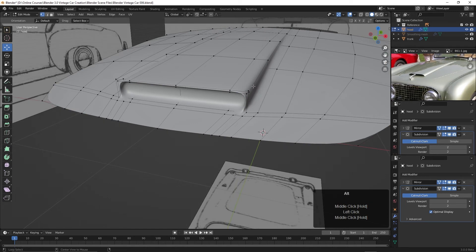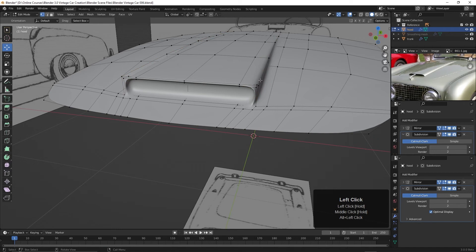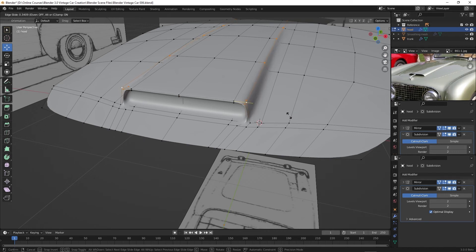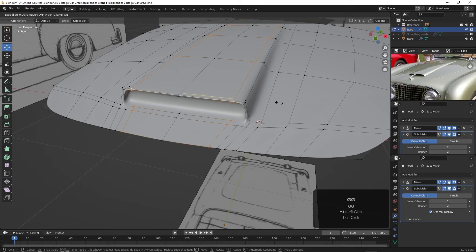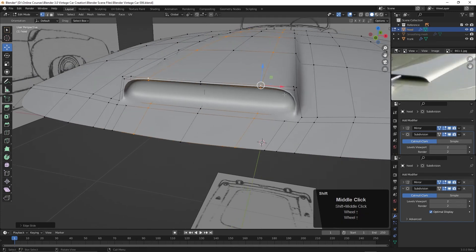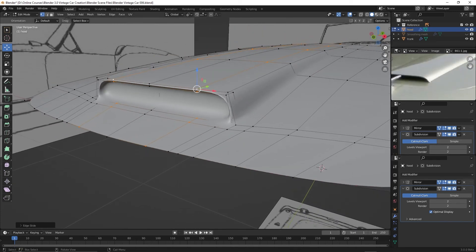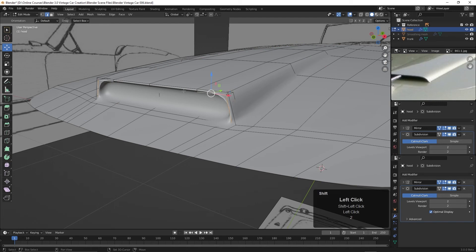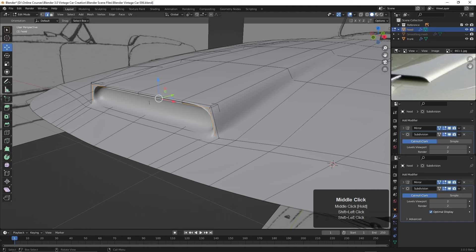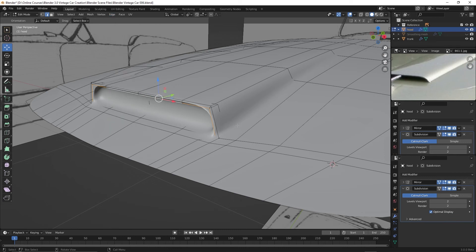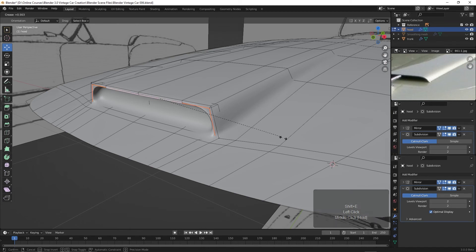We need to take this edge and just slide it in a bit. Hit G twice and slide that in — that bends it in nicely. Do the same for this one — G twice and slide that in. Now for a sharper edge definition, hit the 2 key to go to edge mode and select these three edges along the vent opening. Bring up the Edges menu — you can go to Edge and find Edge Crease, or press Shift E. Press Shift E and move the mouse just a bit to add a little more edge definition at the bottom. Then select the three edges on the other side and press Shift E there as well.